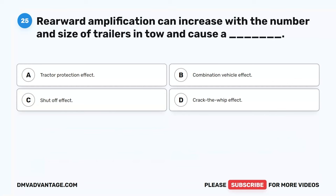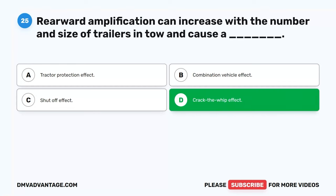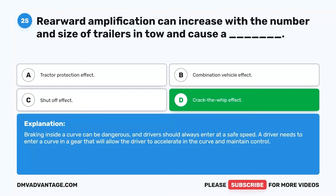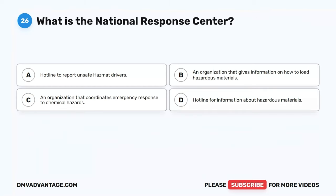Question 25. Rearward amplification can increase with the number and size of trailers in tow and cause a blank. A. Tractor protection effect. B. Combination vehicle effect. C. Shut off effect. D. Crack the whip effect. The correct answer is D. Crack the whip effect. Braking inside a curve can be dangerous and drivers should always enter at a safe speed. A driver needs to enter a curve in a gear that allows acceleration through the curve to maintain control.